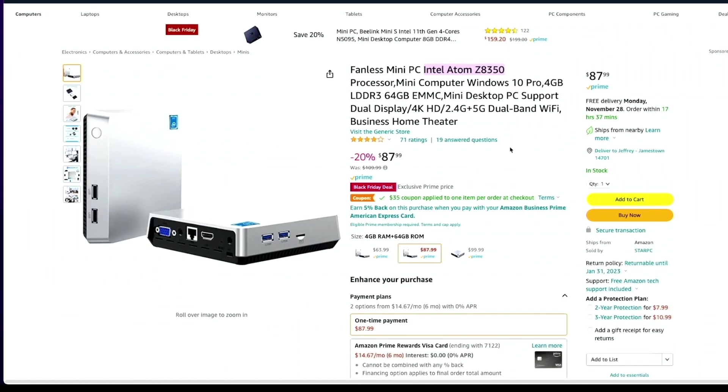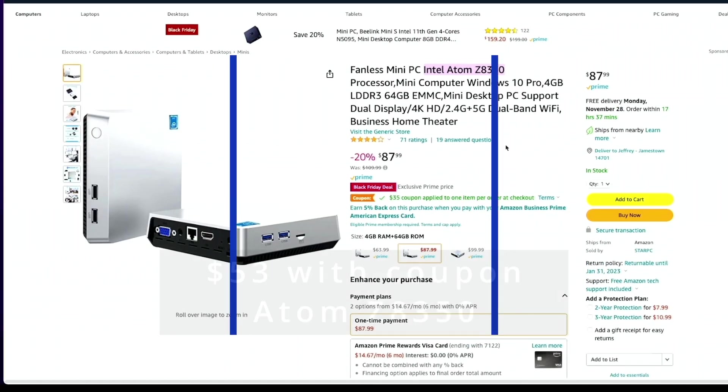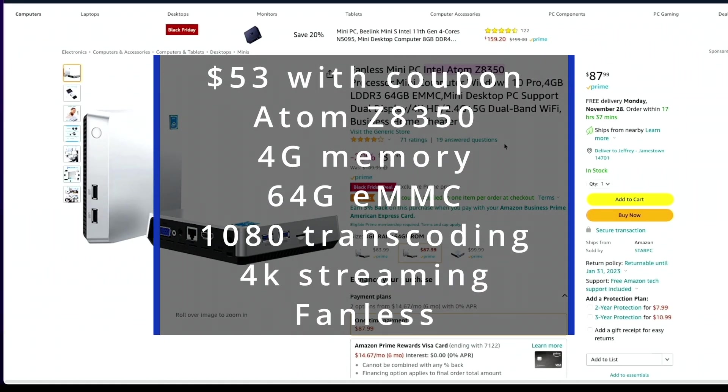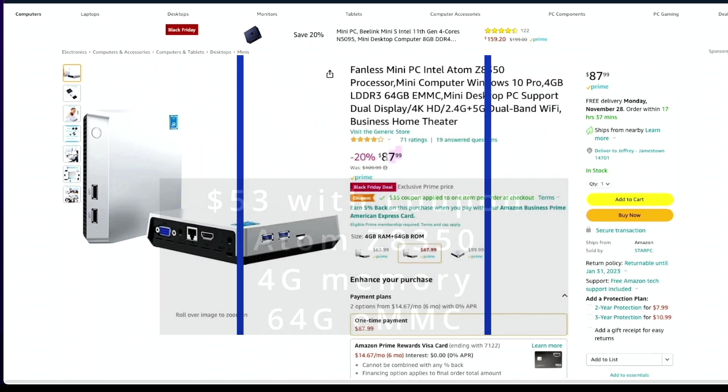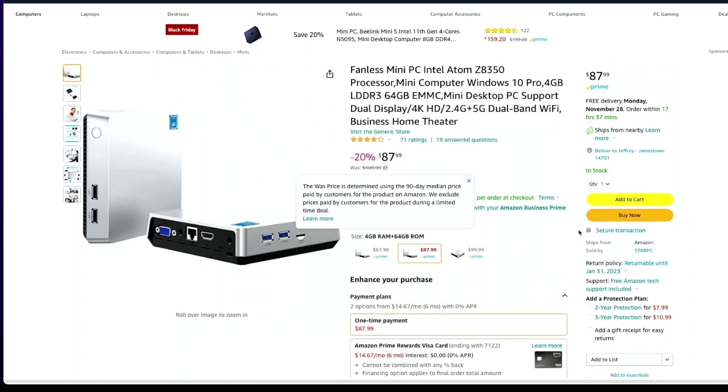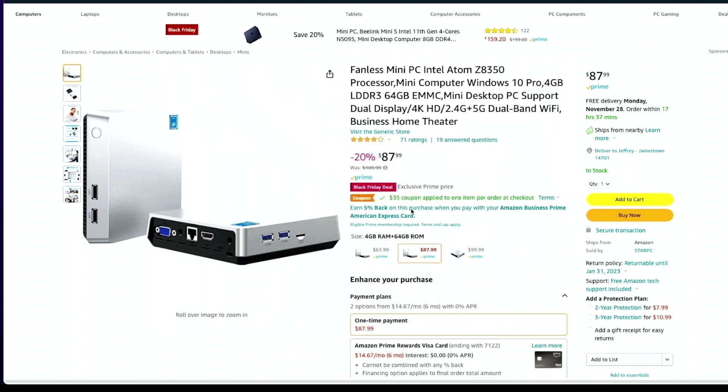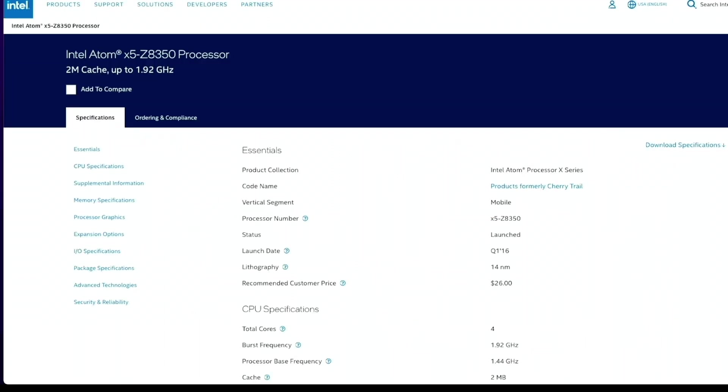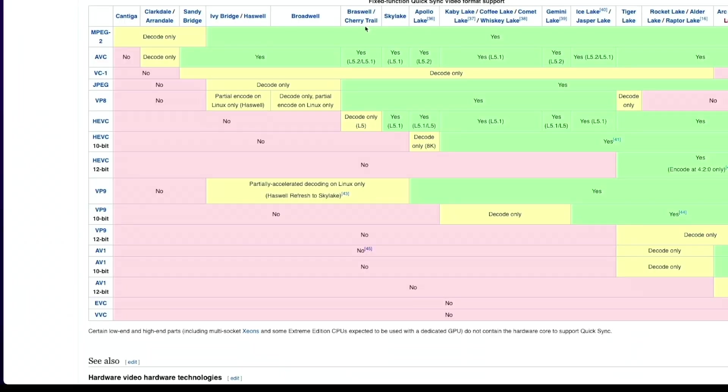Next is the fanless no-name Intel Atom Z8350 for $87 with a $35 off coupon. This is a Cherry Trail chipset and it does not do 4K transcoding. You can stream 4K but can't transcode it. It can transcode 1080p once.